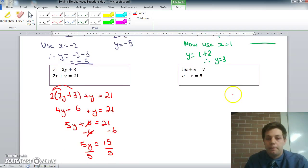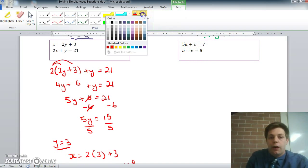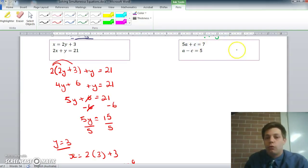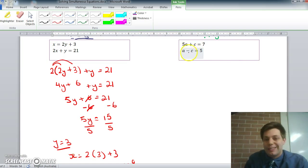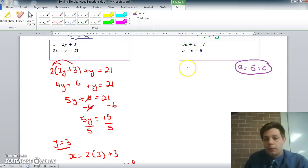One last example: 5a plus c equals 7, and a minus c equals 5. We want to solve between these equations. We can substitute, but notice neither is written as a equals or c equals. That's okay — we slightly rearrange the second one. Adding c to both sides gives a equals 5 plus c. Now I can substitute that into the first equation: 5 times (5 plus c) plus c equals 7.